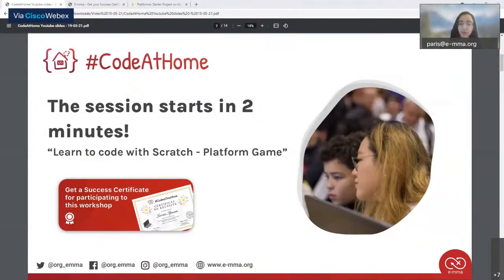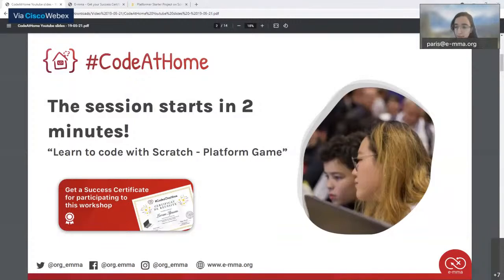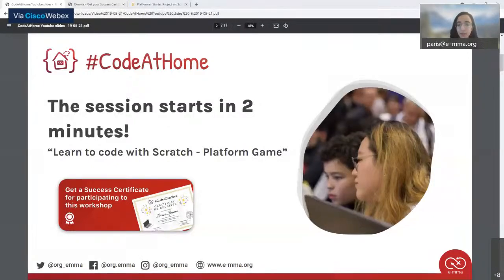The main goal of these sessions is for you to learn how to code by creating a game. Before starting I'm going to explain how we'll do this workshop. Some of you have participated in previous workshops — welcome back. Today it's going to be a platform game in Scratch.